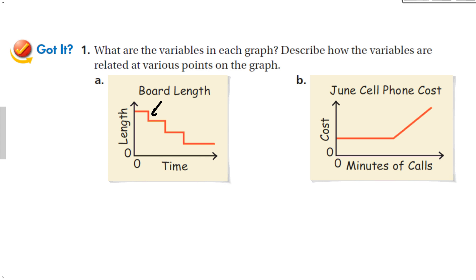For Part B, the variables are minutes of calls versus cost — this is your cell phone cost. Cell phone plans used to work this way: you had a certain number of minutes, and then paid for any minutes over your plan. The cost stays the same until you hit your plan's limit, and then the cost goes up for each extra minute used. Just looking at the picture can tell us what's going on with this relationship.